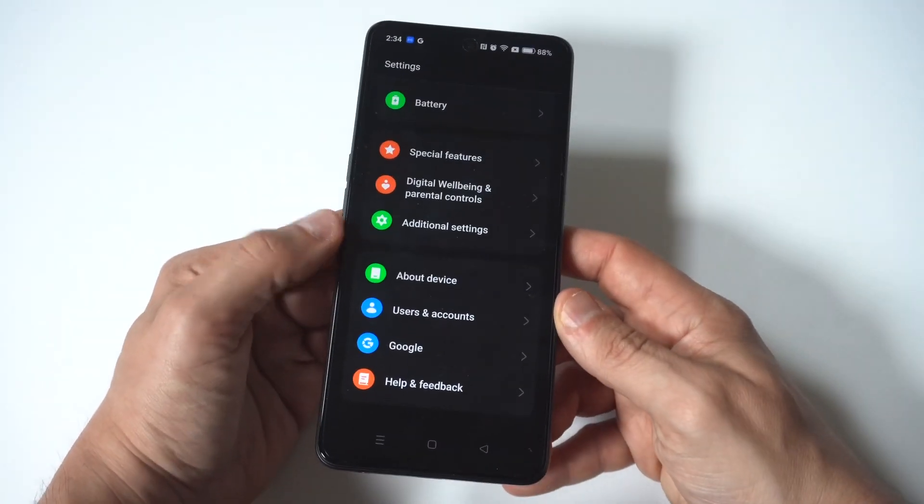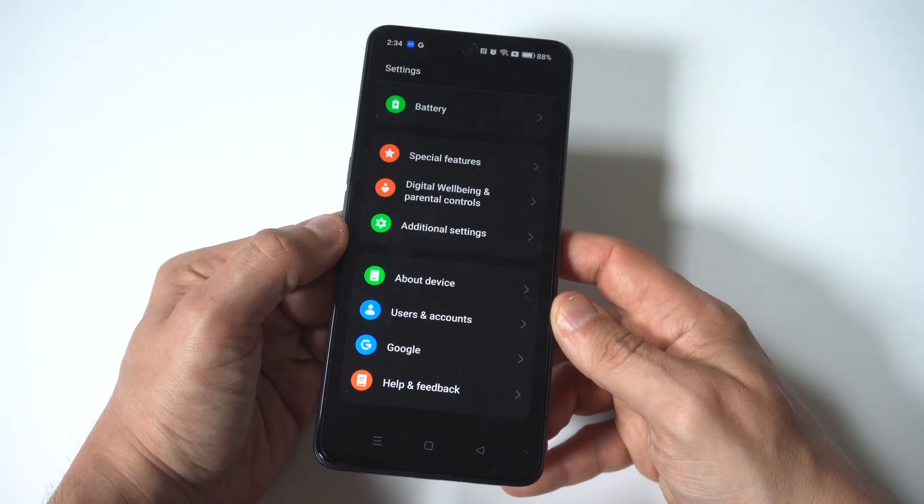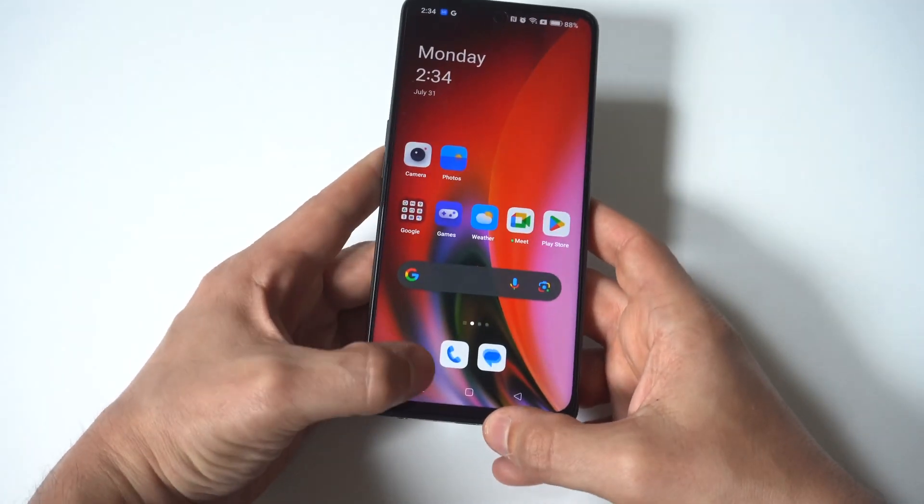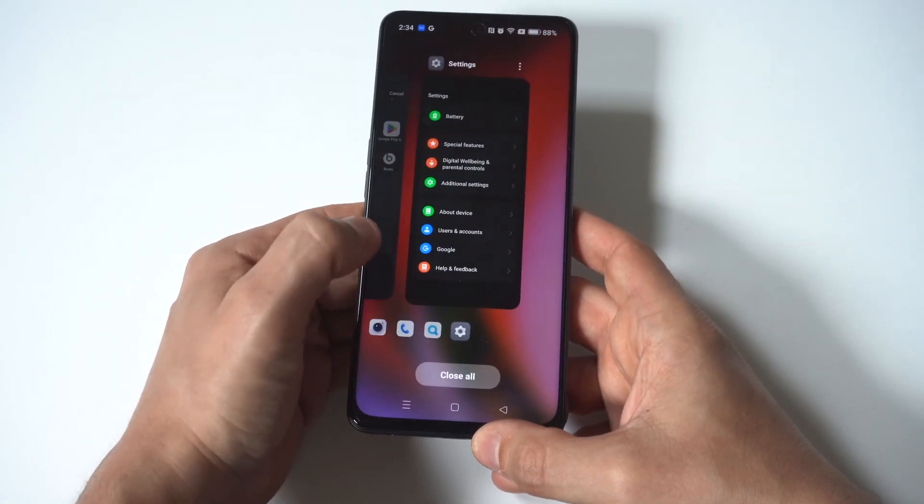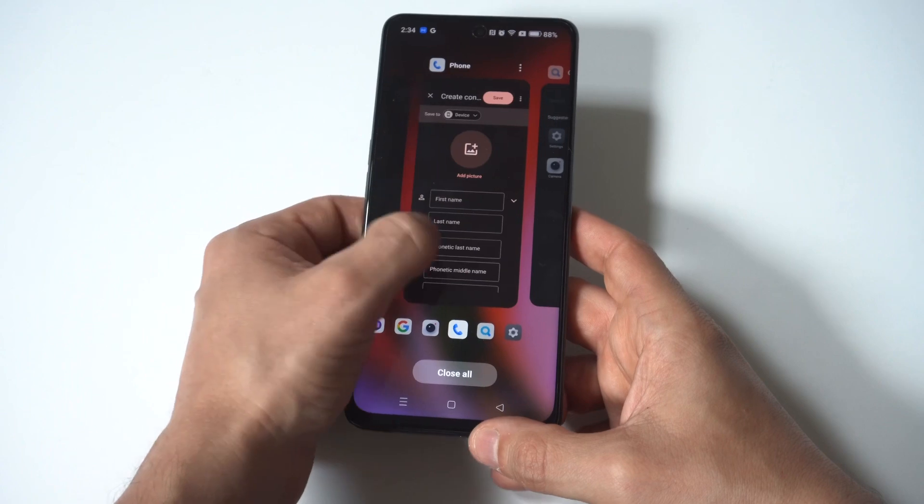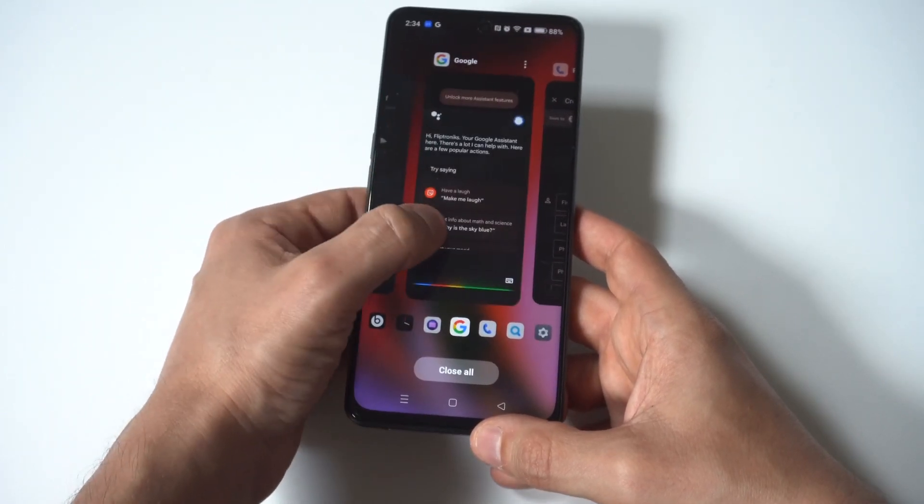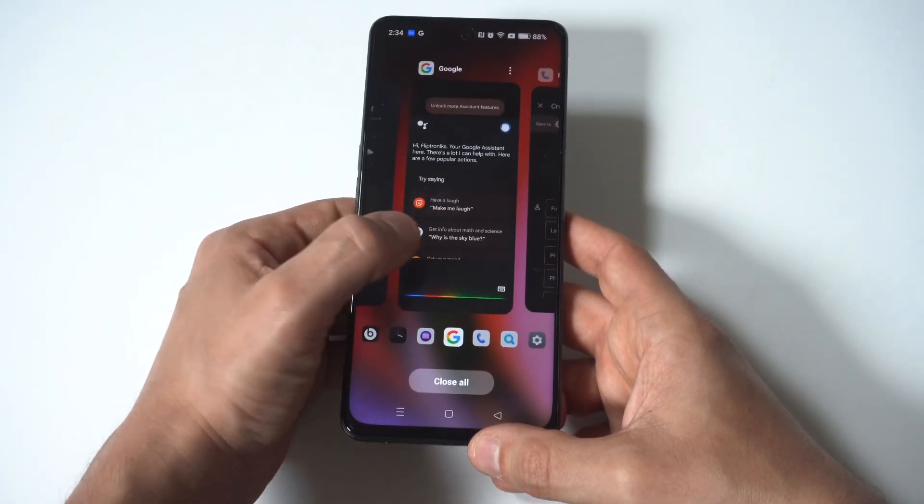All right, the second tip here is you want to close all background running apps. Now, whether you realize it or not, if you don't close apps out, they don't close themselves out.